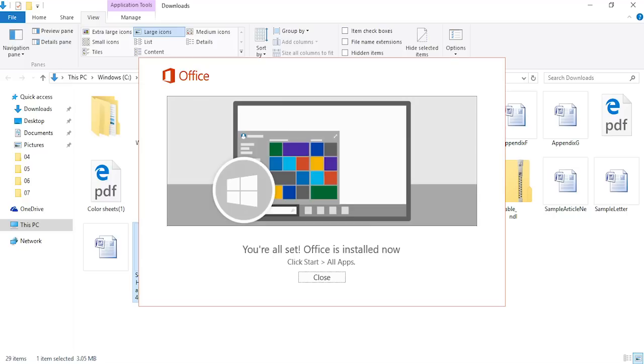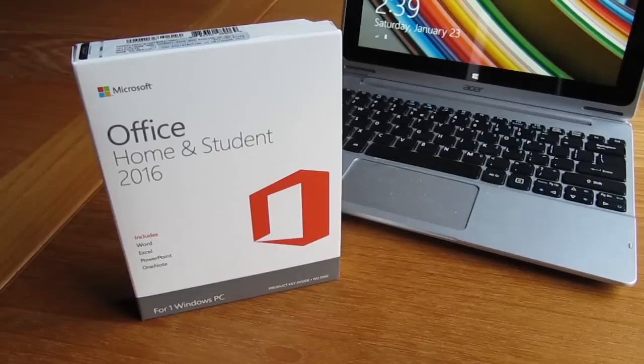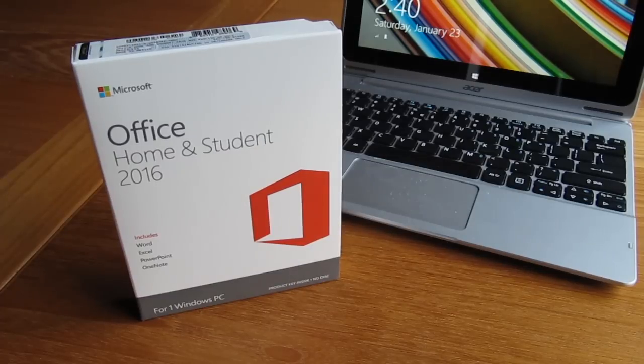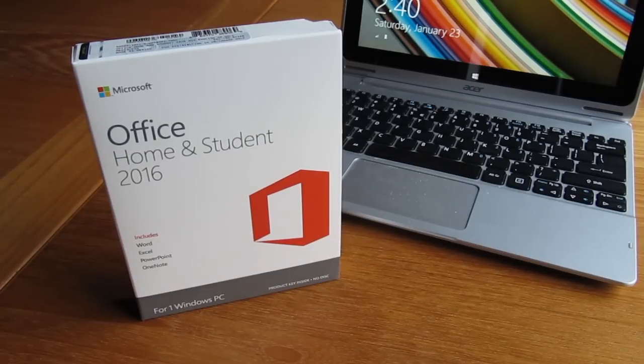When it's done you'll see this final window. Click on Close. You can find your new programs by clicking on the Windows icon in the taskbar and selecting All Programs.